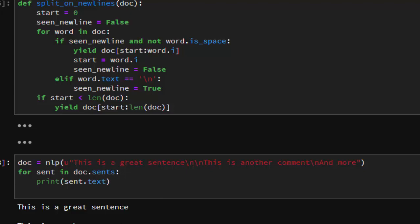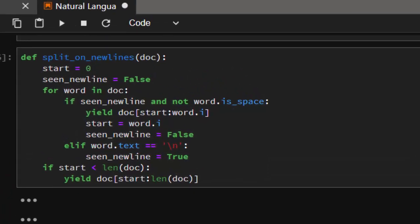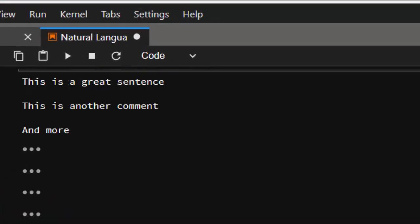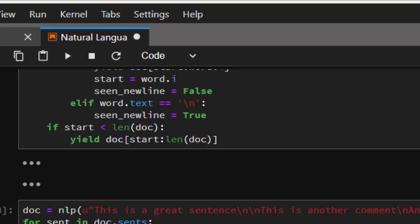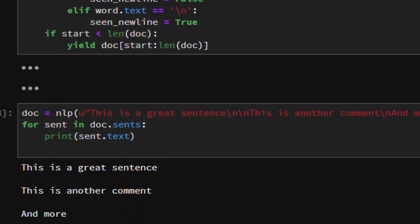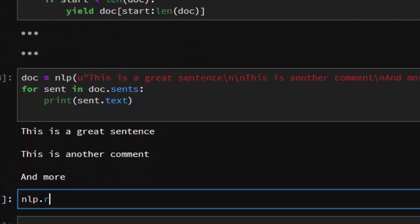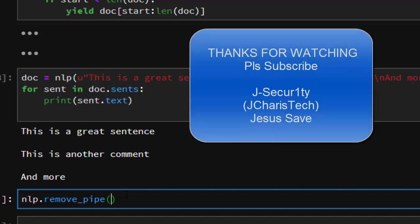Thank you for watching. If you have any questions or contributions, please leave them in the comment section so everybody can benefit. In case you want to remove the custom function, just use nlp.remove_pipe with the name of the pipe you want to remove. Thank you for watching and stay blessed.